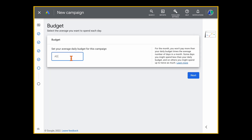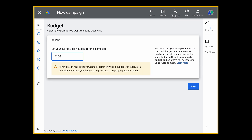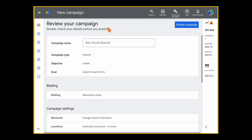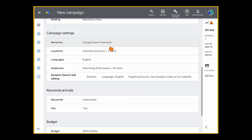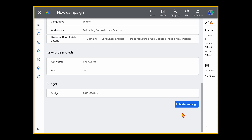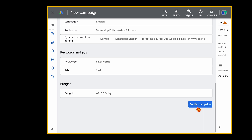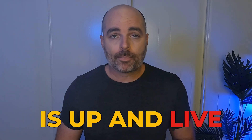Then click Next and set your budget. You enter a daily budget, but it's calculated on a monthly basis — so if you want to spend $300 a month, enter $10 a day. Click Next, then review your campaign, make sure you're happy with all the elements, and click Publish Campaign. And just like that, your very first Google Ads campaign is up and live.